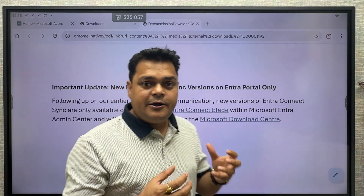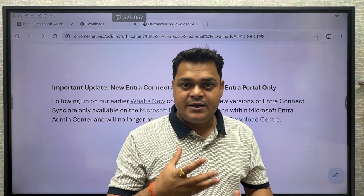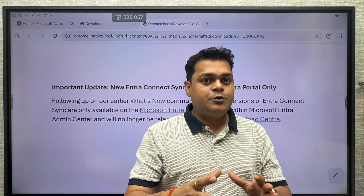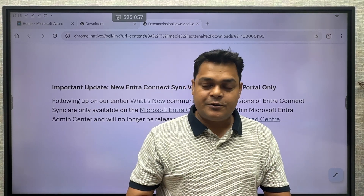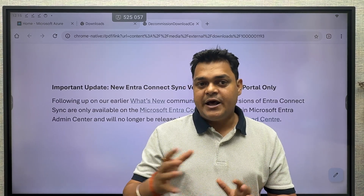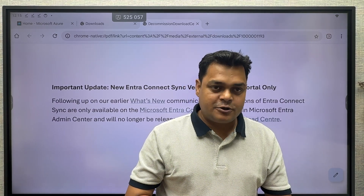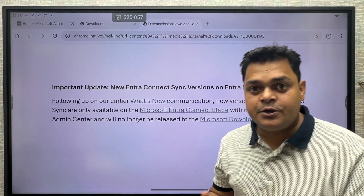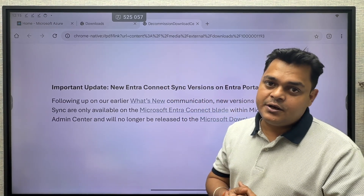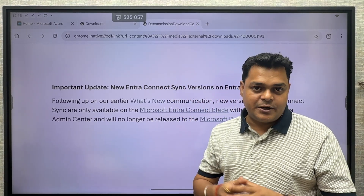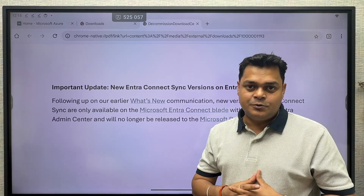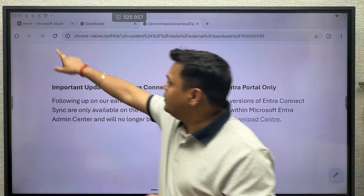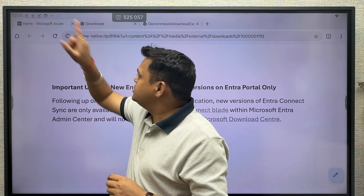It gives us a download that is just information Microsoft wants to share. You are not authorized to download this particular tool directly using the Microsoft site or Google. So how can we download the Microsoft Entra Connect tool? Very basic steps are required.